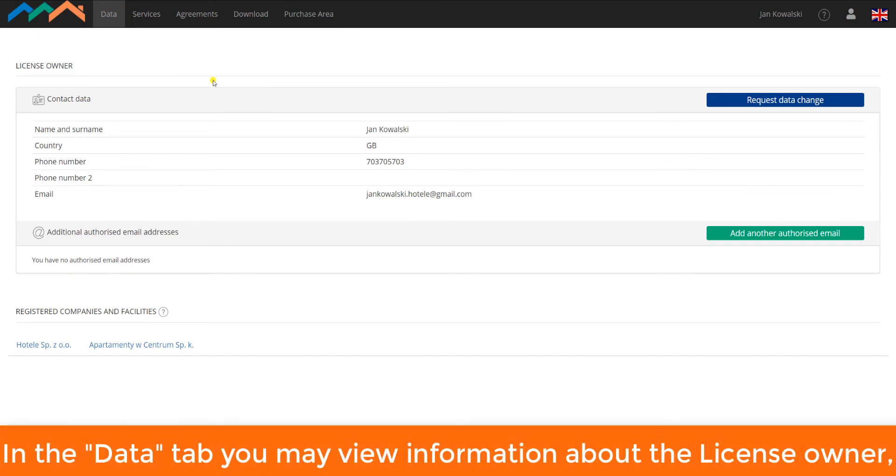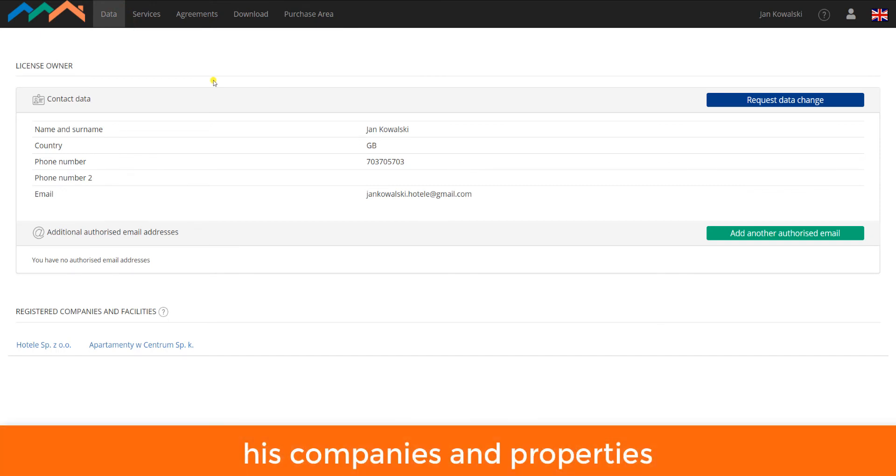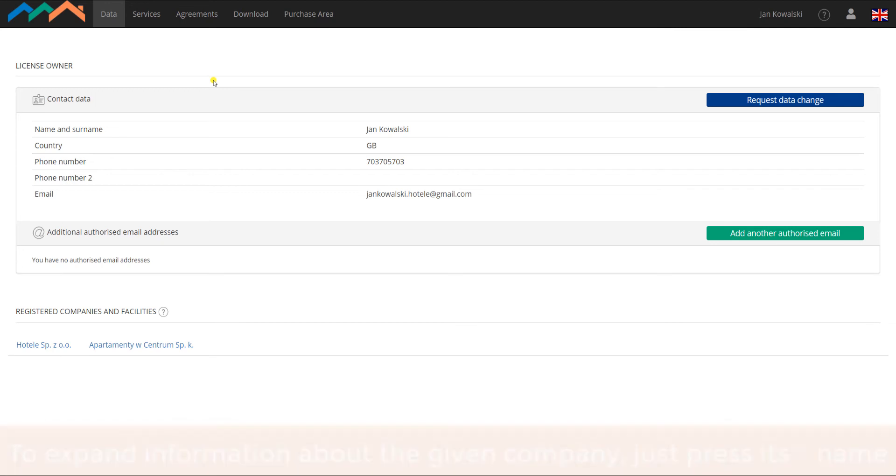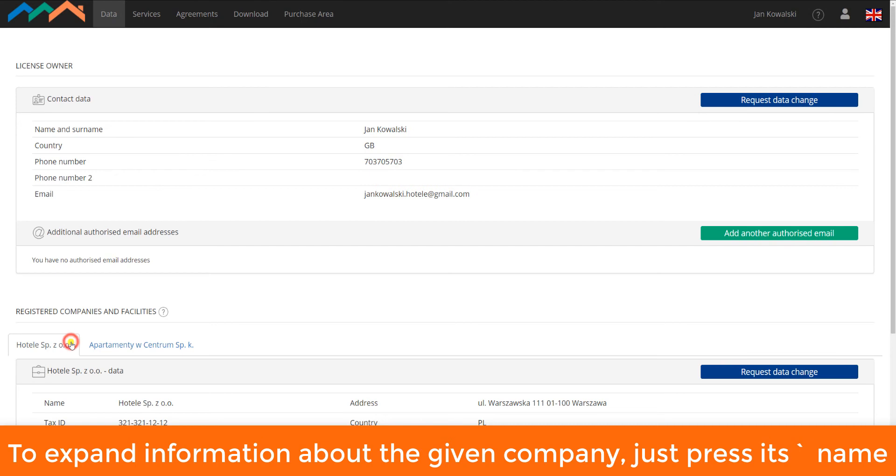In the Data tab, you may view information about the license owner, his companies and properties. To expand information about the given company, just press its name.